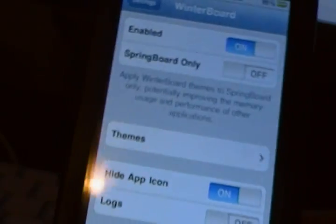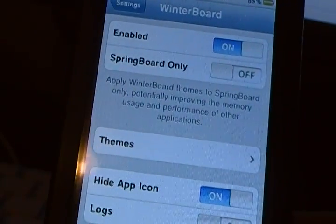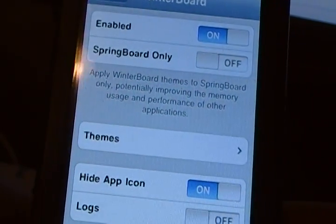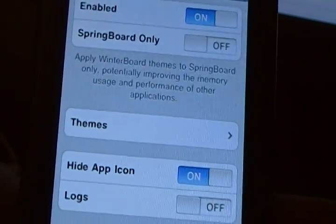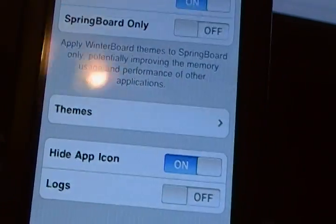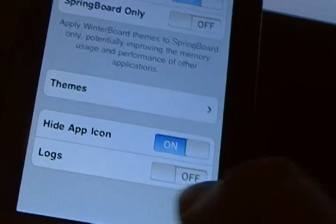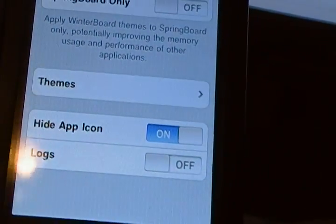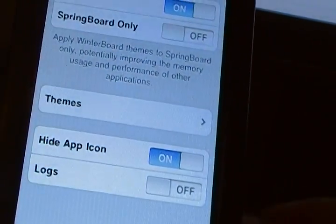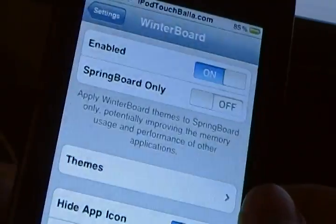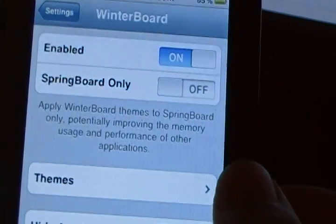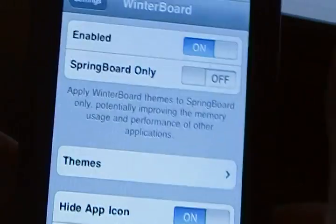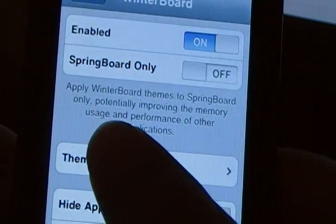I believe that if you do have the settings hack, I don't think you need the WinterBoard icon on your SpringBoard, but if you still want it, you can keep it. And then logs, that's just if you want to keep logs of everything, which I really don't see a point to unless you're like a big person or whatever. But okay.